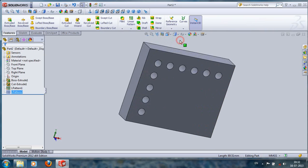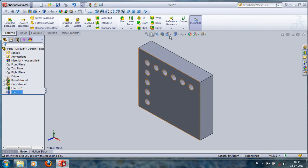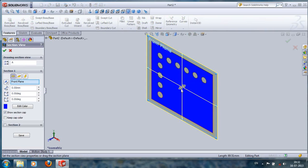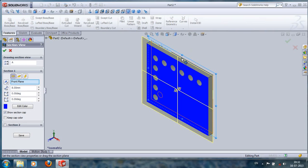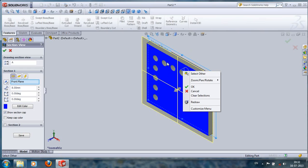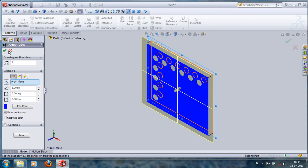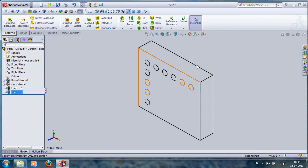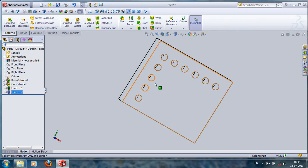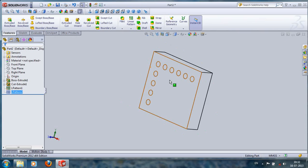This way we can make a series of holes in the top. So you guys now know where we can make a linear pattern.